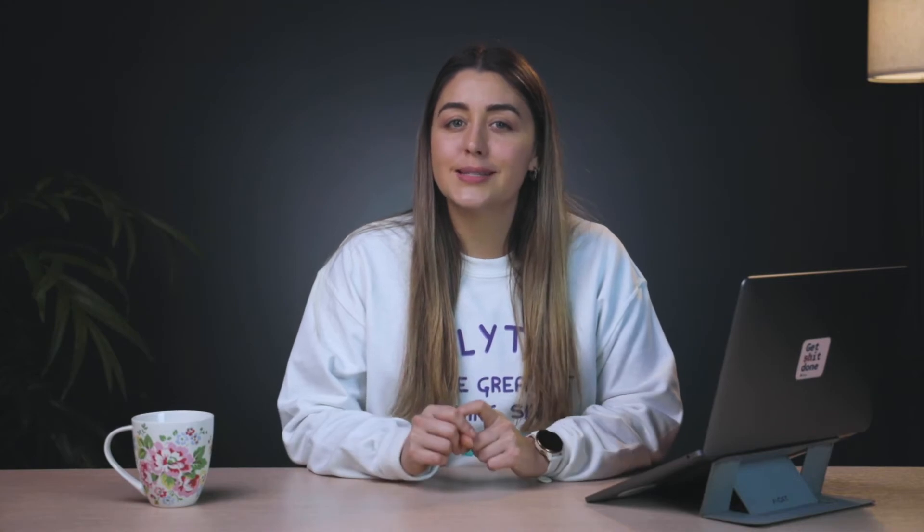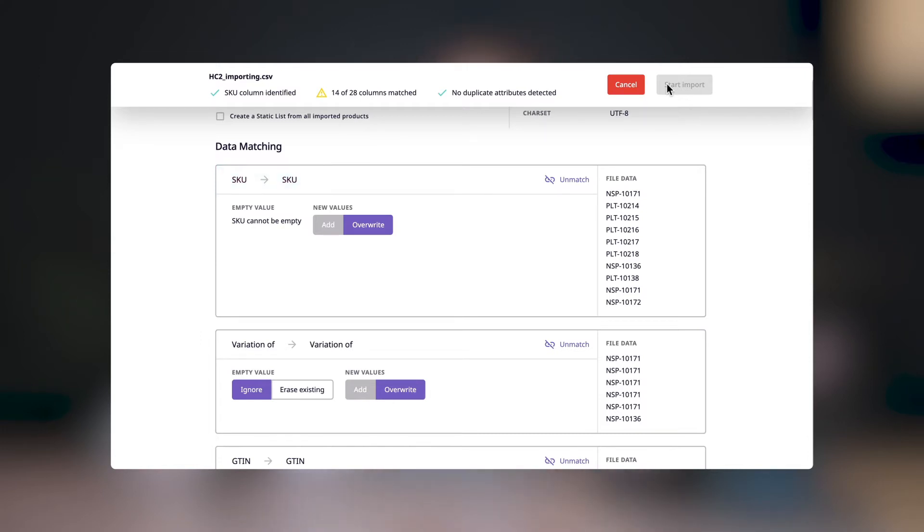Now onto the fun part, data matching. This is where you can map the data from your CSV into attributes and relationships in Plytix. Each of these represents one column in your CSV sheet. Up here is the column header as shown on your CSV. If the system recognizes the column header, it'll automatically match it to an existing element, either an attribute or a relationship in Plytix.